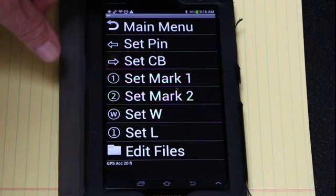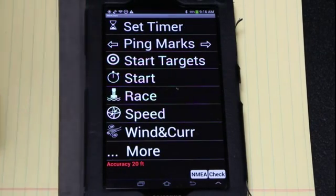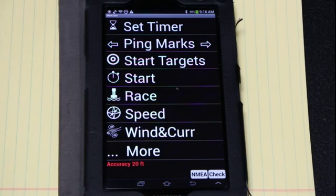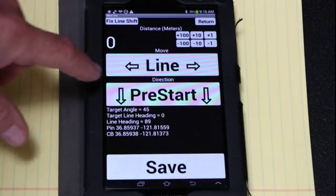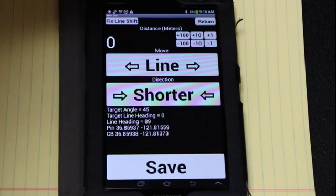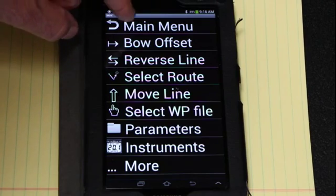When I've set the pin and the committee boat I go back to the main menu. A point about setting those — I usually set them from outside the line so that I can see that I'm right on the line. I'll make note of what distance the real pin or committee boat is from where I pinged it, and I can correct that later with the move line function. I can move the line and shorten it by that distance, and save that.